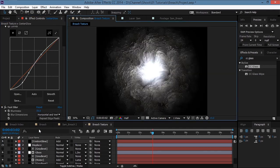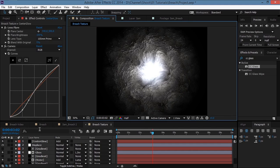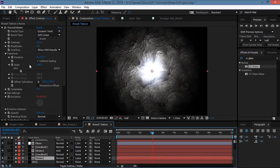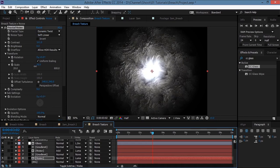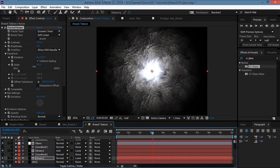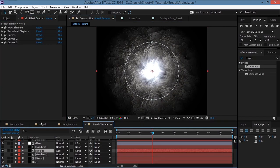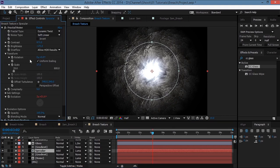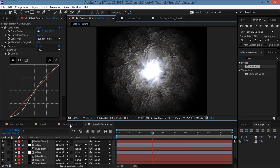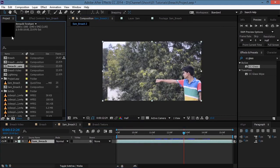Go to Effect > Blur and Sharpen > Fast Blur and increase the blurriness a bit. Then go to the noise layer and decrease the scale, and on the second noise layer — the specular — decrease the size or play with those settings.